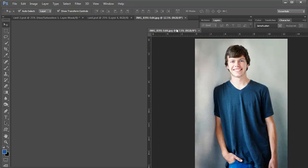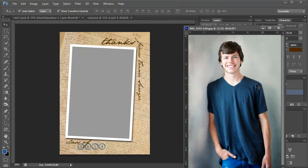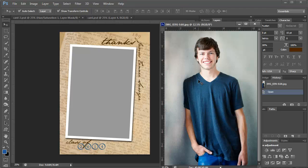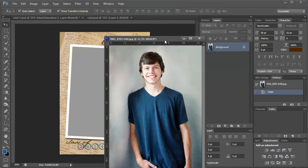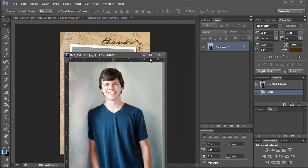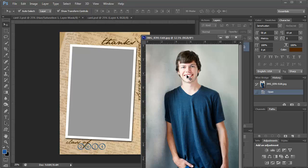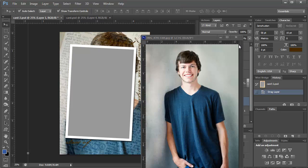This is my son. And I've already edited this image and it looks exactly how I want it to. So I'm going to drag it in to the template.